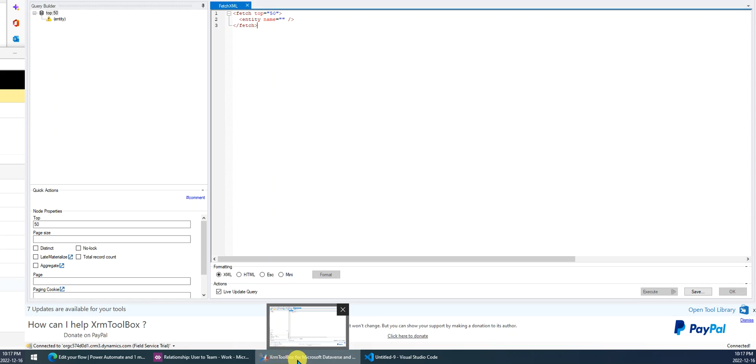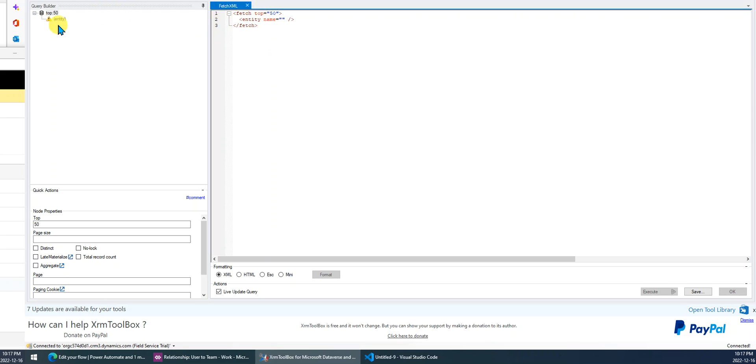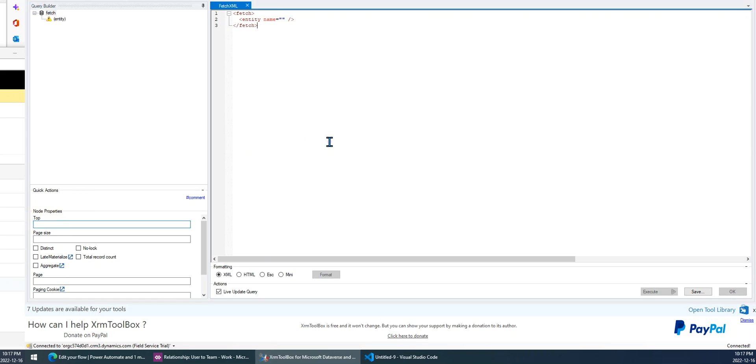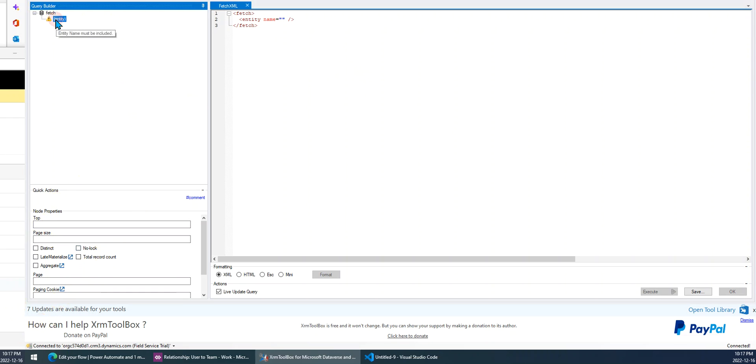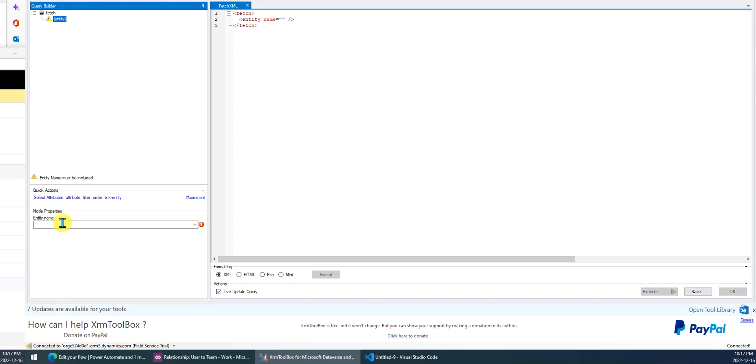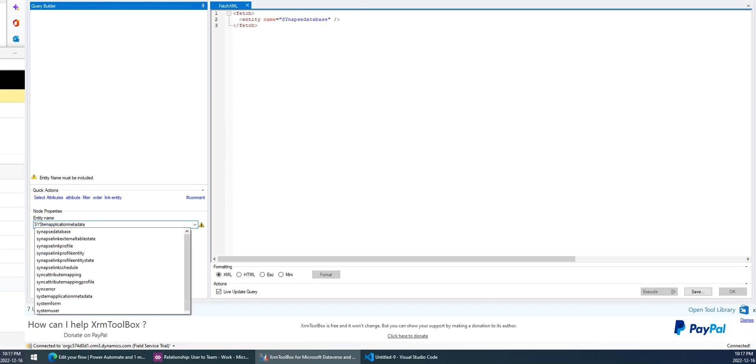XrmToolBox. The application name is FetchXML Builder. We just create a new one. First, we will retrieve, we will get all the users. We don't want to restrict to top end, so we just remove this. Then we will get the system user. System user is the logical name of the user entity.